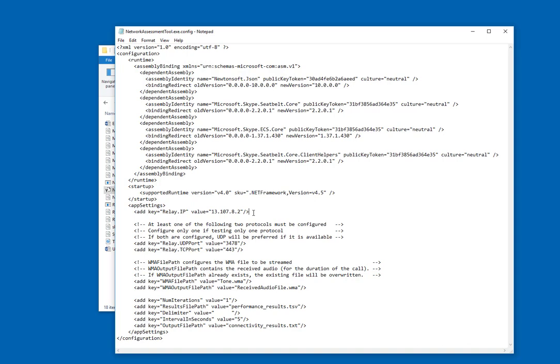The next configurable item is the number of iterations. So by default it is set at one, but you can increase this in order to make more calls over a period of time to get a more accurate representation of the network performance.